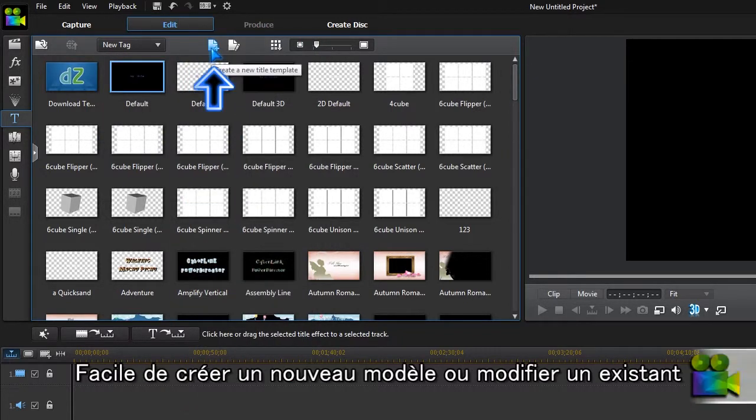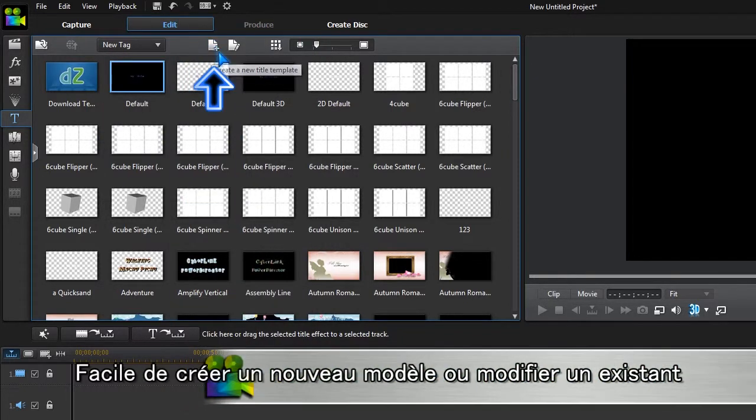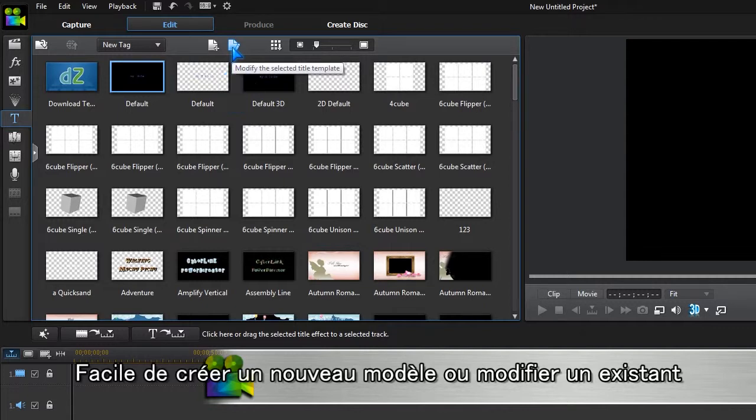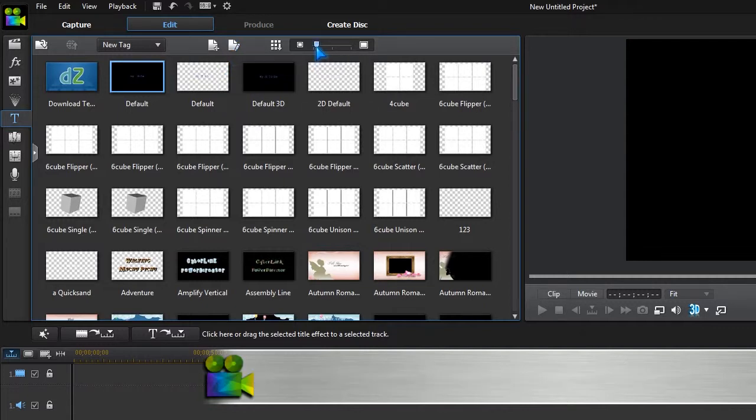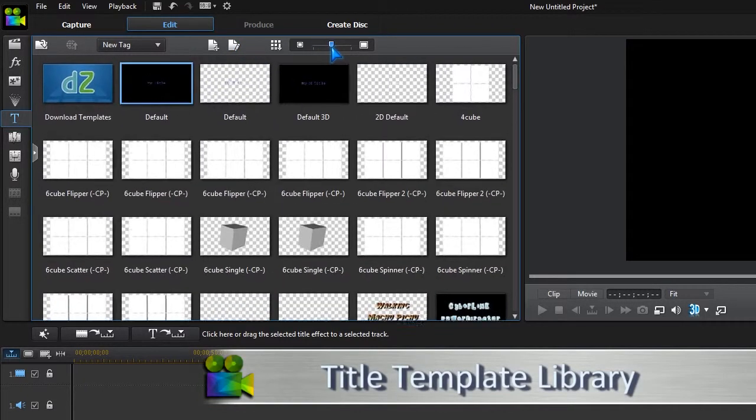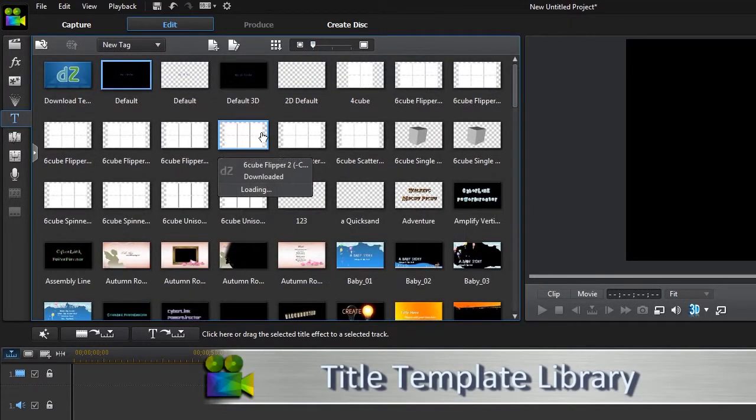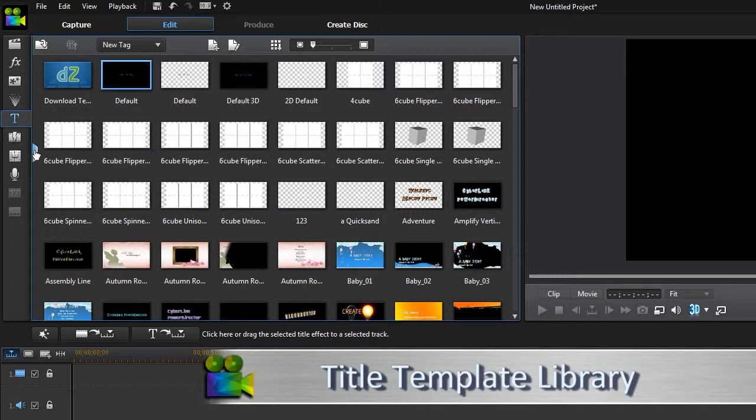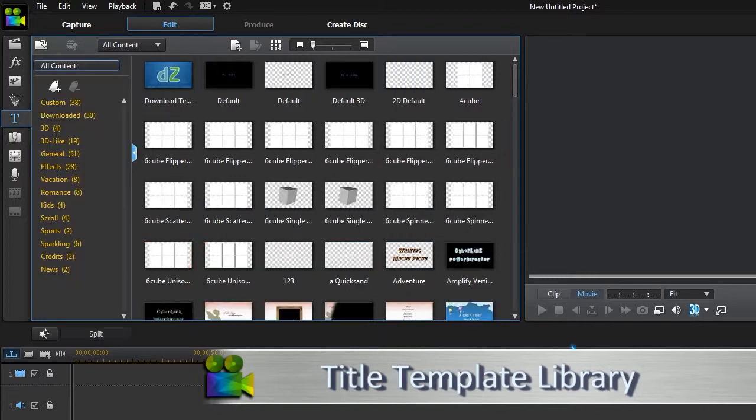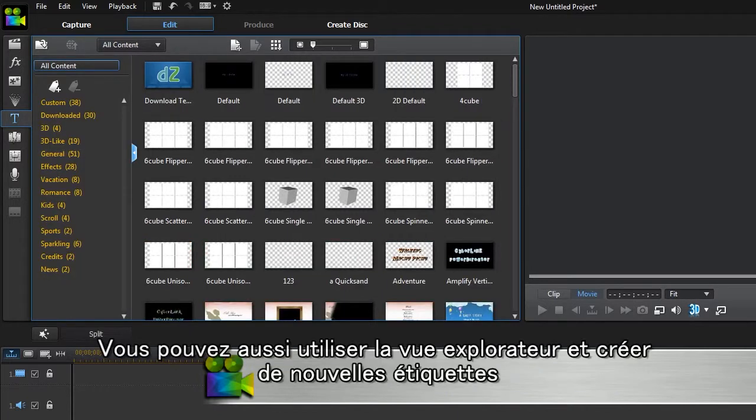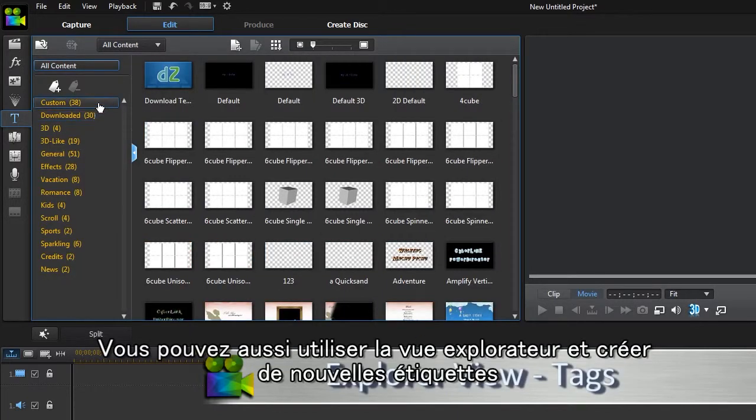It's easy to make a new template or modify an existing one. We can also use Explorer View and create new tags.